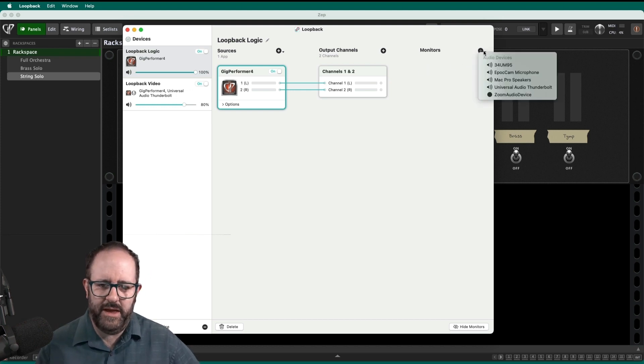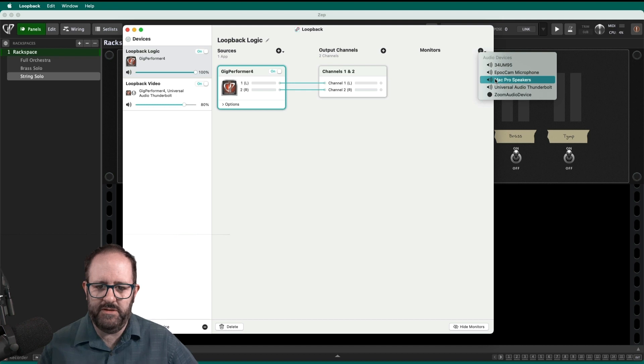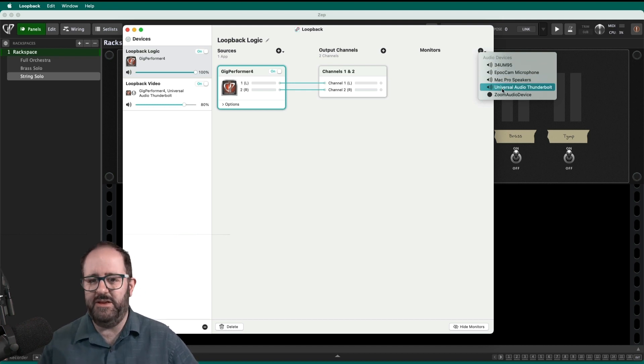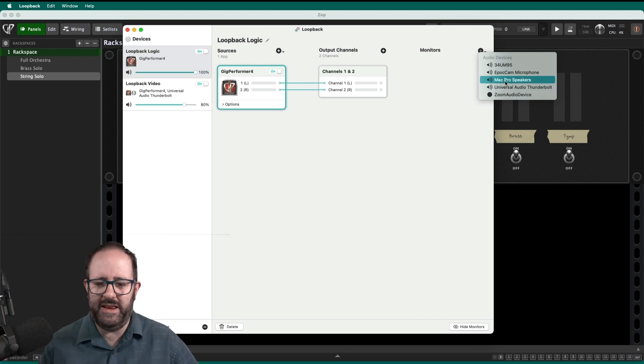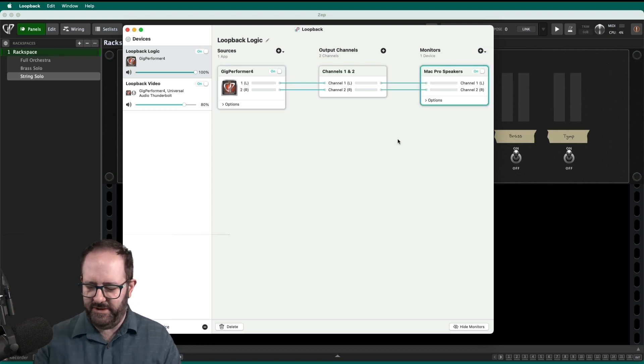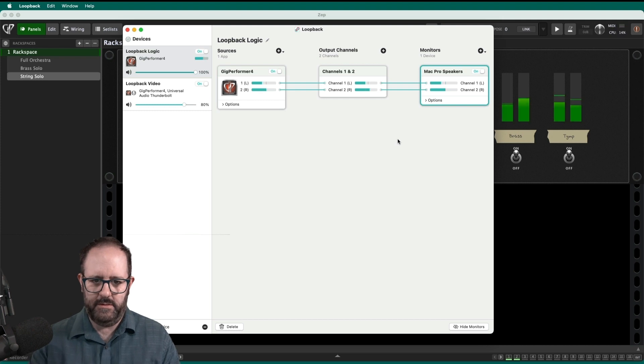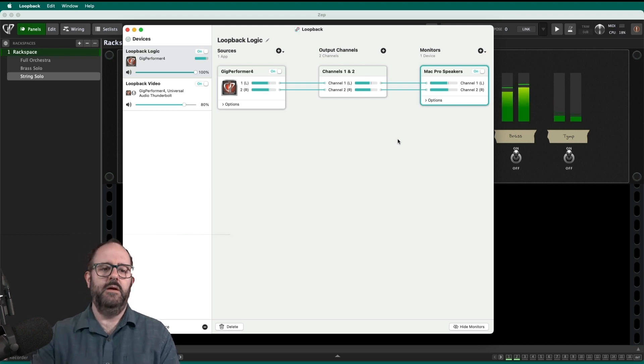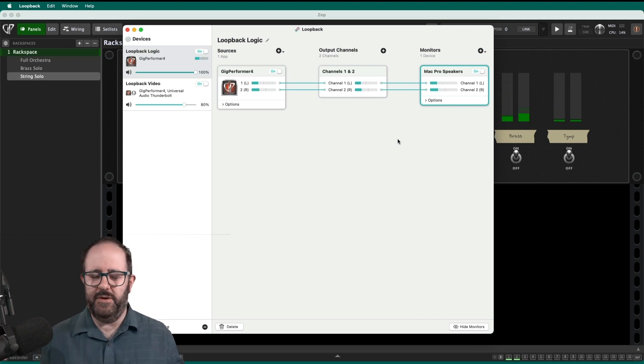So I'm going to want to route it to some monitors. So I'm going to go ahead and route it to my Mac Pro speakers. But one of the cool things is you'll see I can route it anywhere. I can route it to my big studio monitors. I can route it to anything I've got plugged in. So I'll go ahead and route it to my speakers. Let me see if I can hear it. There we go. Nice and big and glorious.